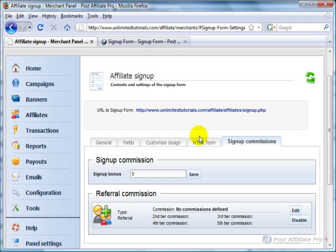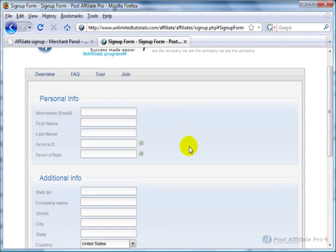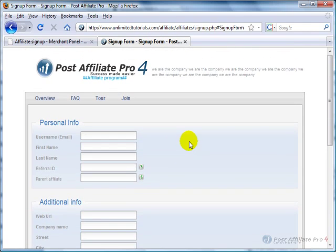And going through all this, you end up with exactly the form that you want for affiliates to sign up.